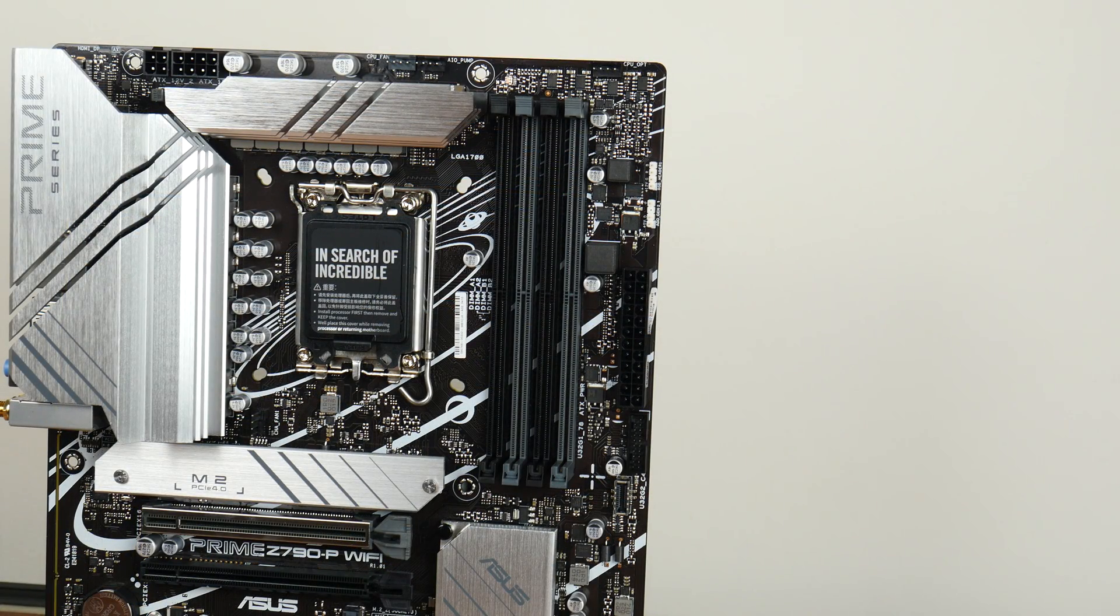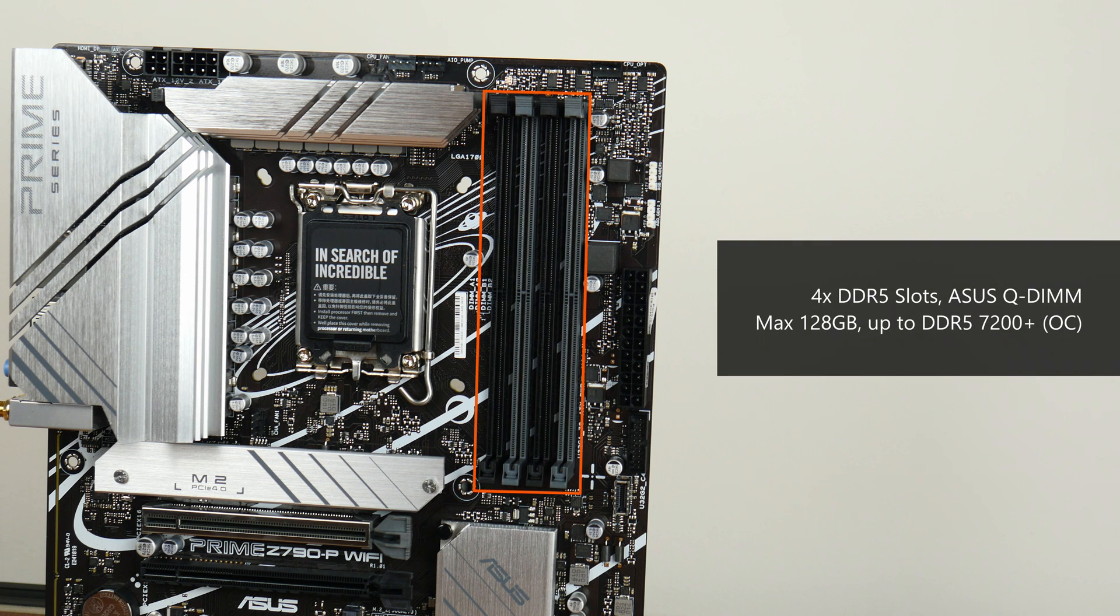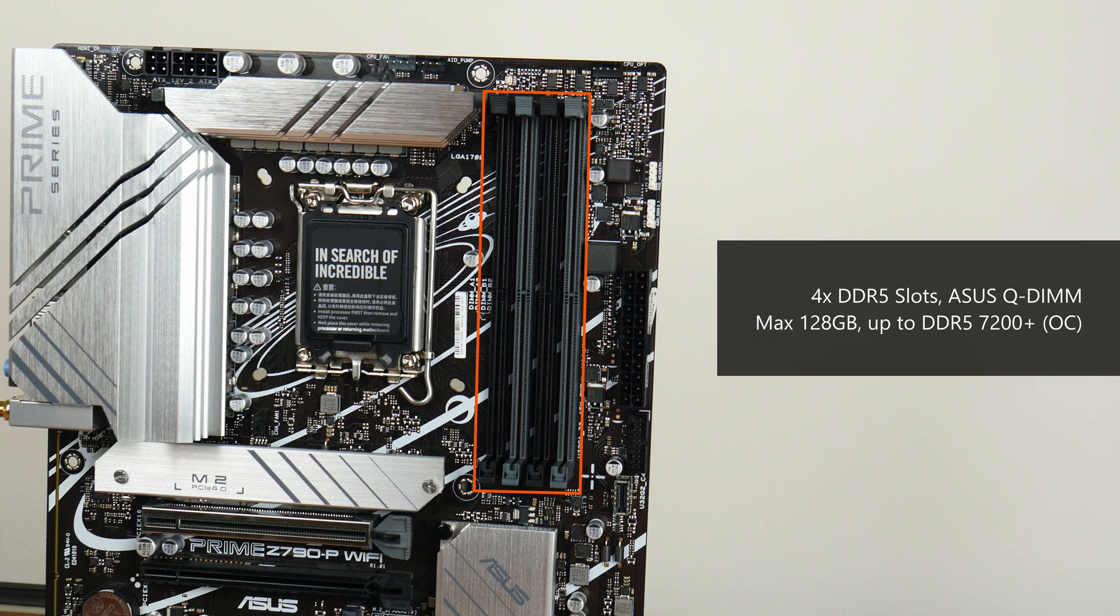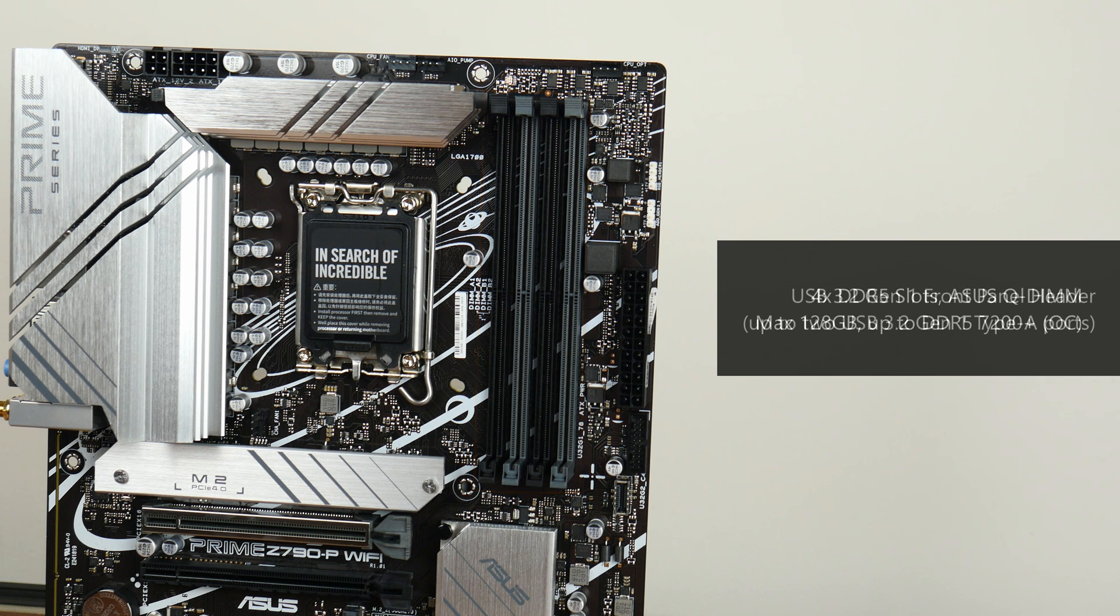For memory support, the Prime Z790-P Wi-Fi comes with four DDR5 slots with support for up to 128GB of RAM and the DDR5-7200 Plus standard when overclocked, with plastic slots of a single-tab design that Asus calls Q-DIMM.